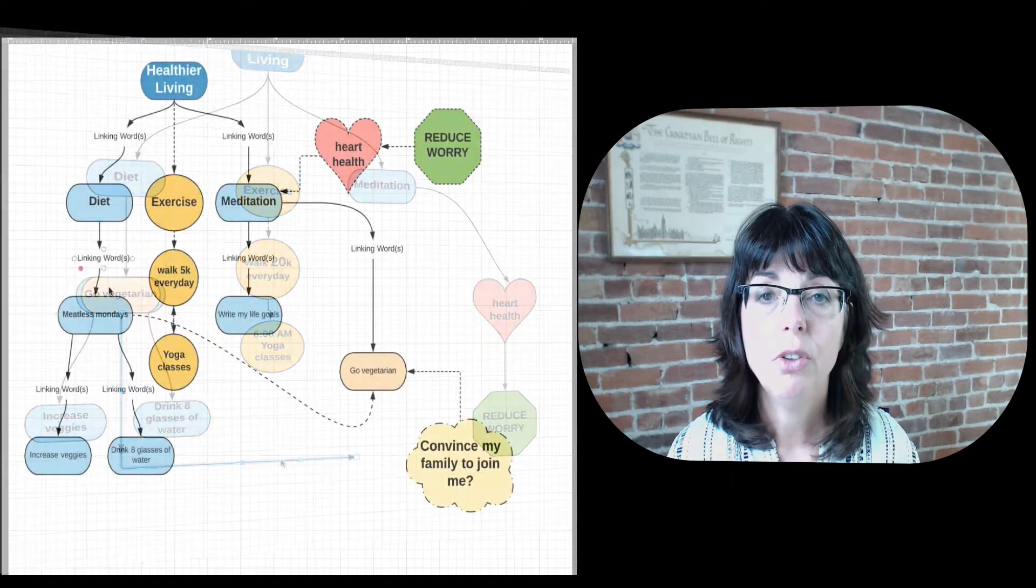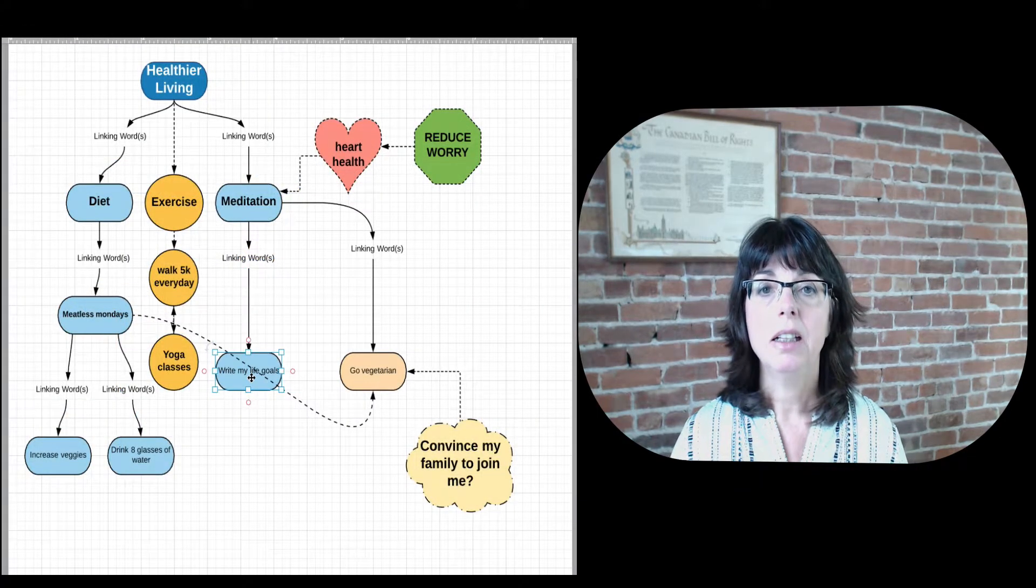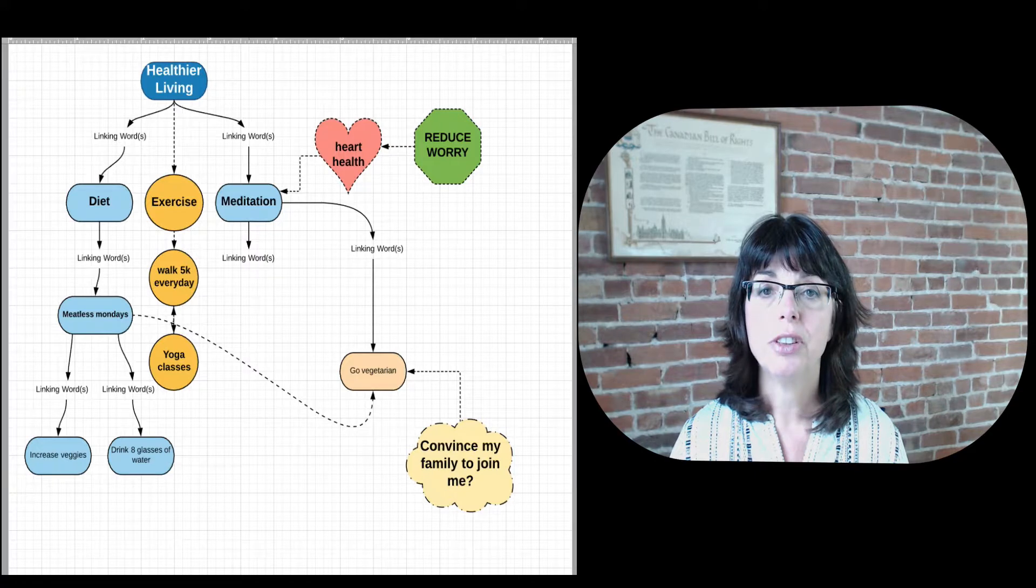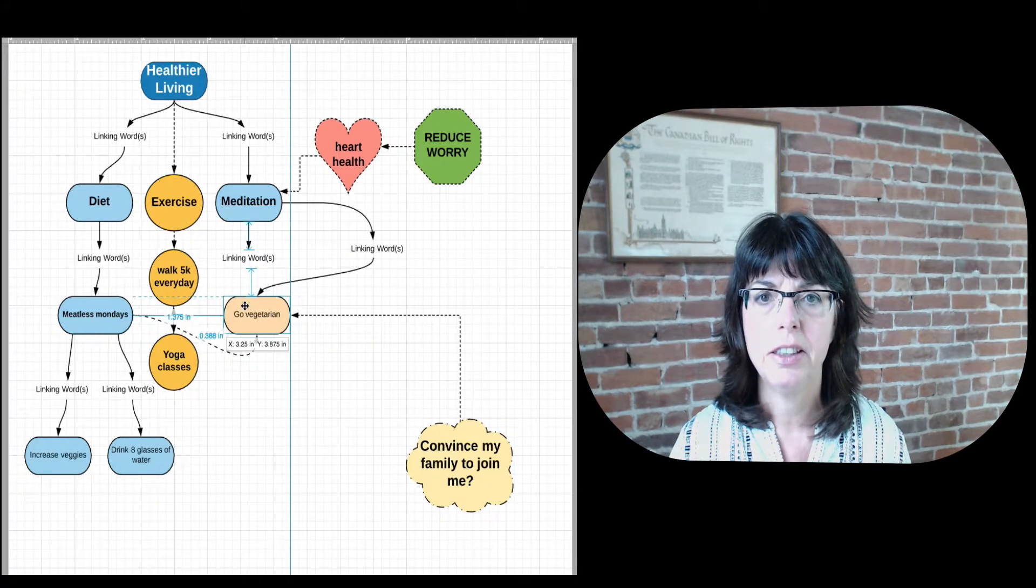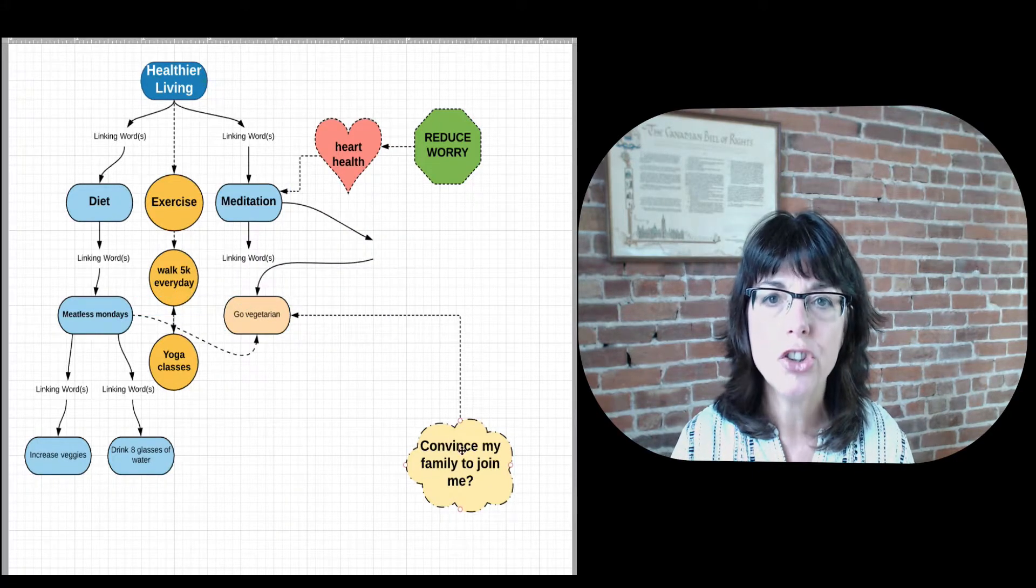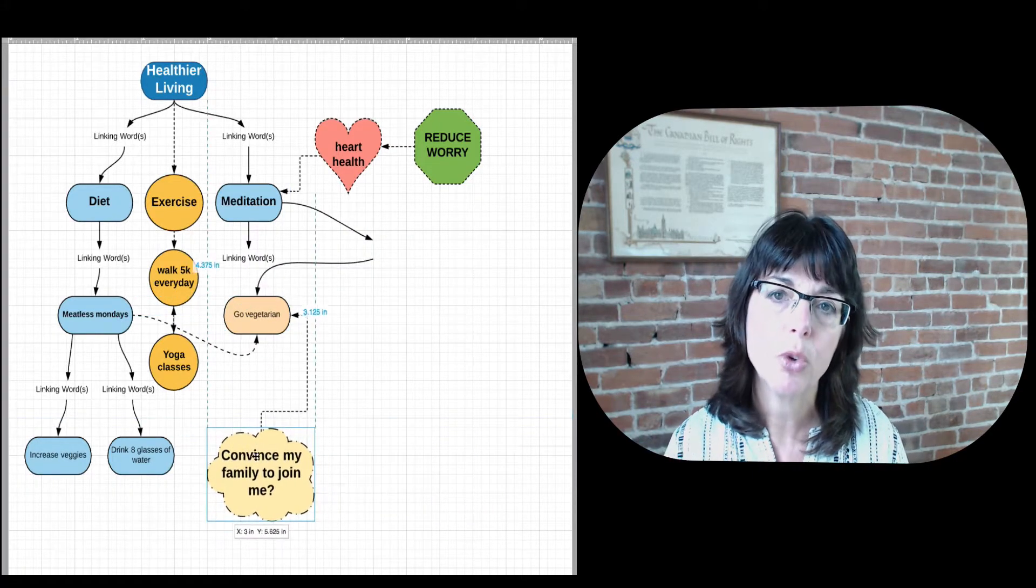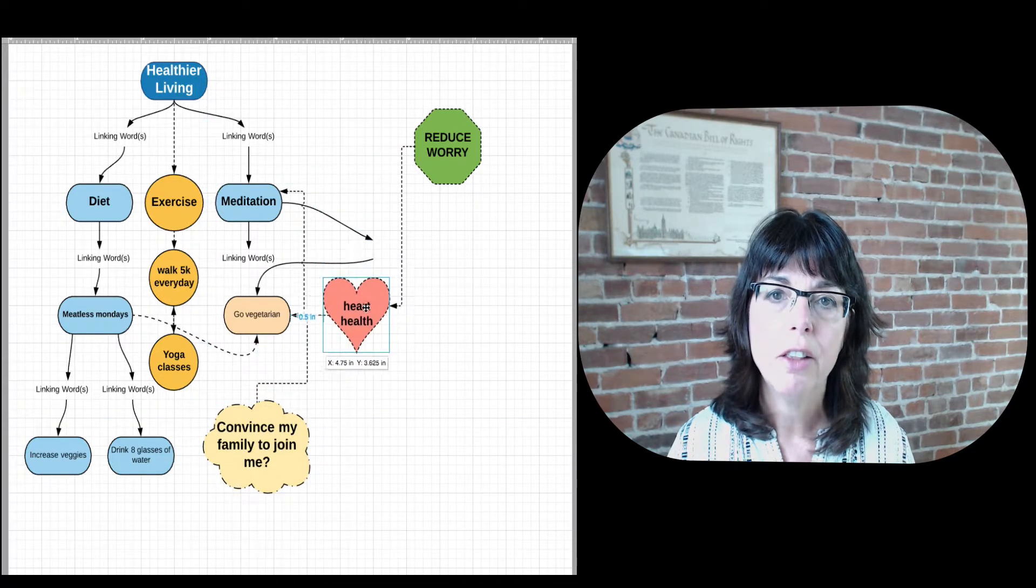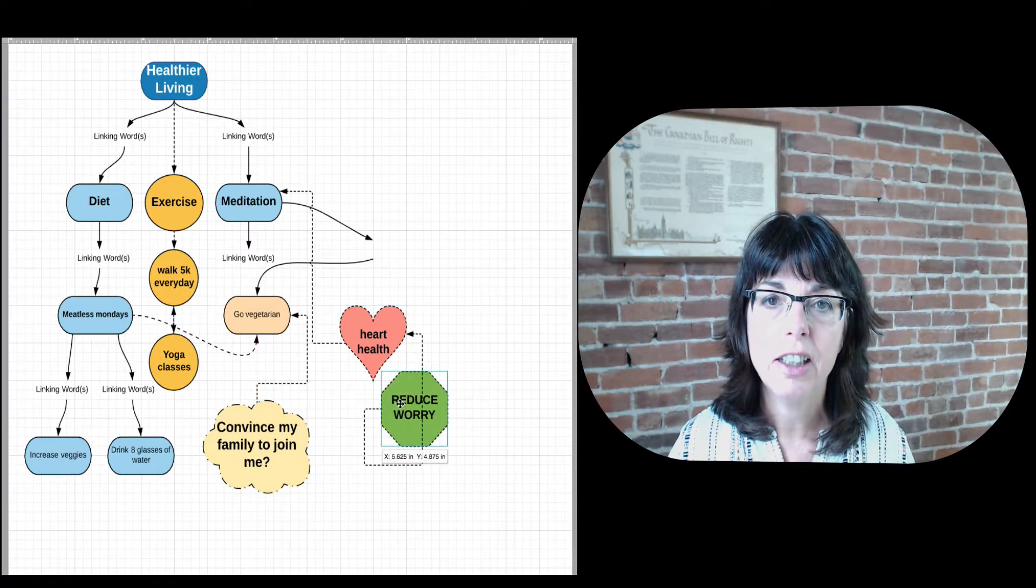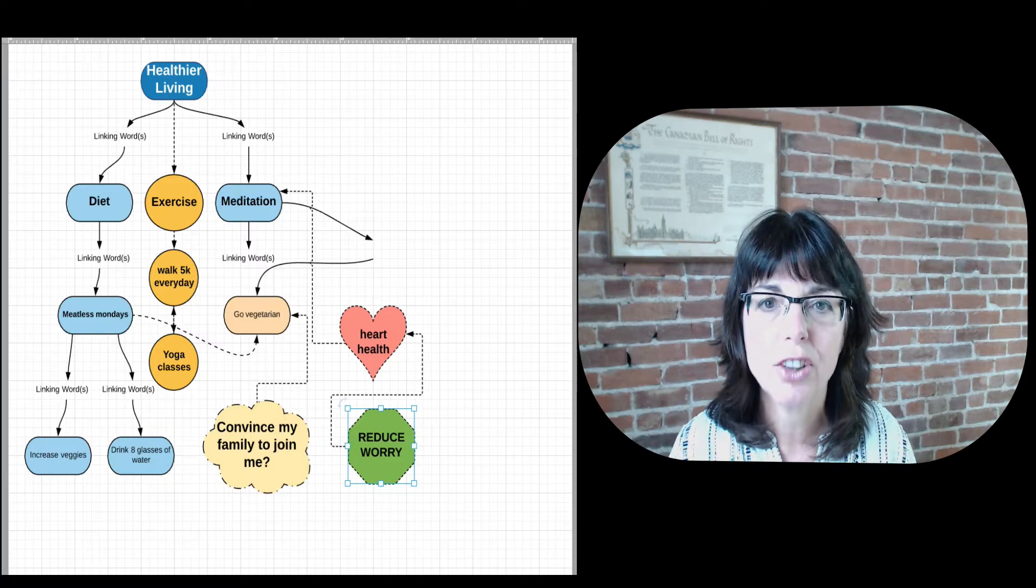When you think that your mind map is complete, step back, take a look and ask yourself, is there a flow to the ideas? Do you need to rearrange some of those boxes so that there's more logic in the process or the structure?